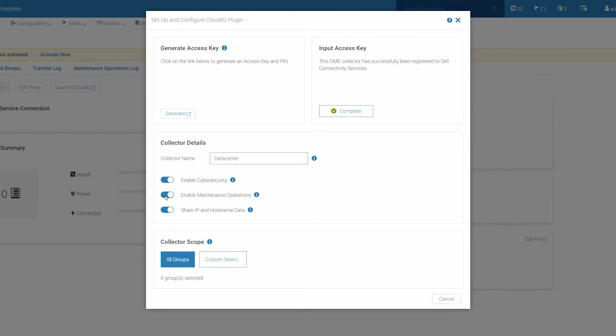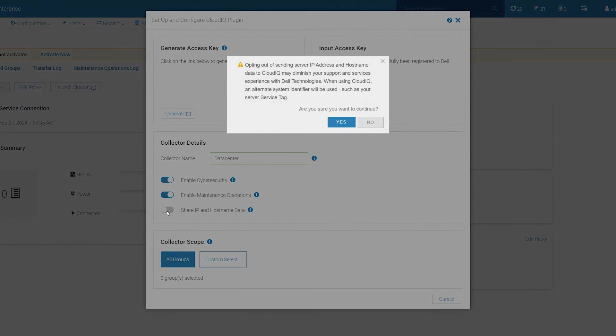Finally, if you do not want to send the device IP address and hostname to CloudIQ, click the Share IP and Hostname slider to disable it. A warning message is displayed. Click Yes to confirm your choice.